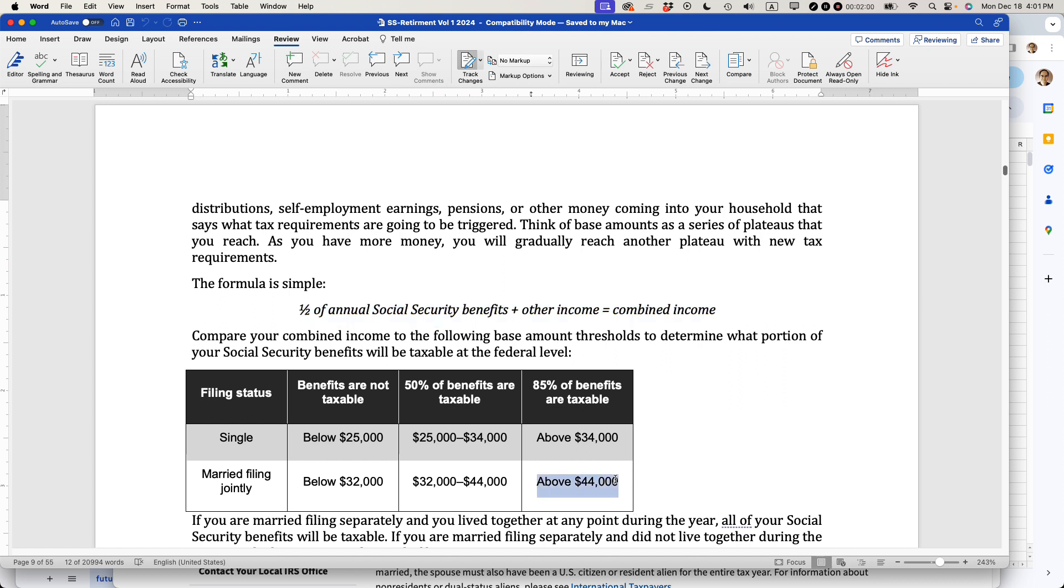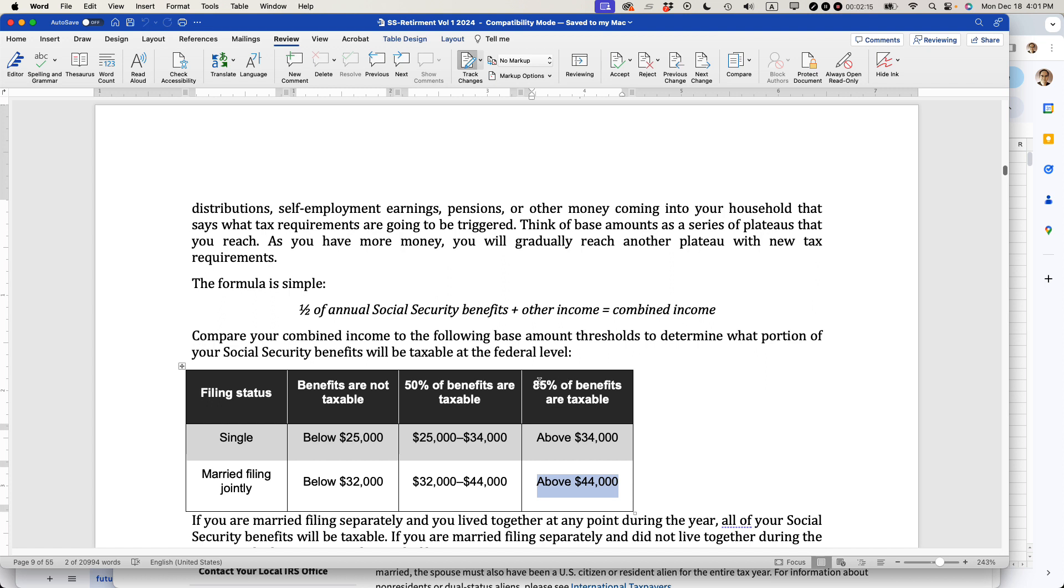And then if your base amount is more than $44,000, so that is Social Security earnings plus your other earnings, which might be gambling or job or retirement distribution or something like that, if it's more than $44,000 as a married filing jointly, 85% of your Social Security benefits are taxable.